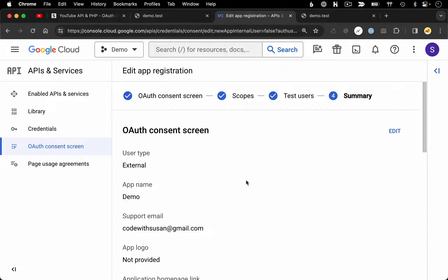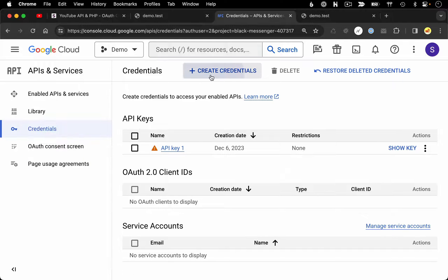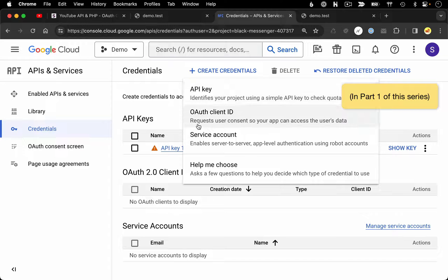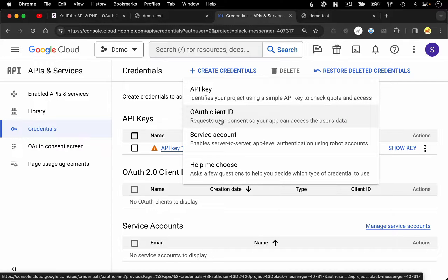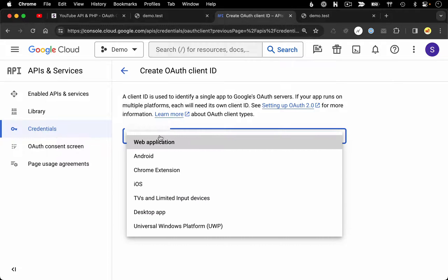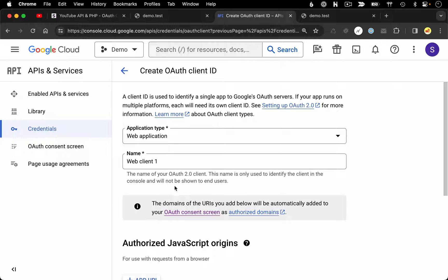The next thing we want to do is go over to credentials and create a new set of credentials. Previously we had created an API key, but now we want to create an OAuth client ID. It's going to ask for our application type — in this example we're creating a web application. Then it asks us to name our client; this only identifies the client in the console and will not be shown to end users, so I'm just going to leave it as the default.